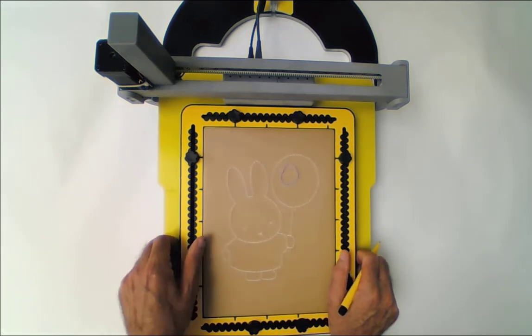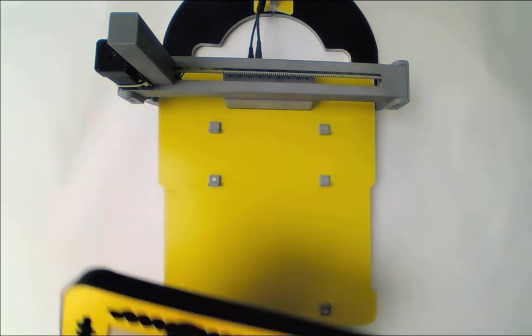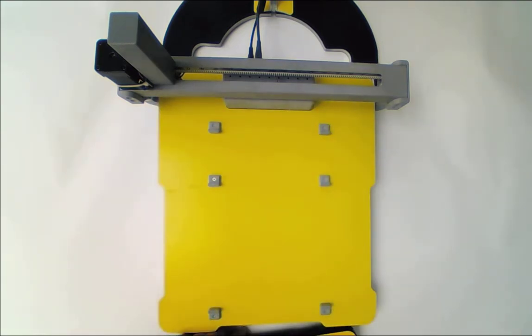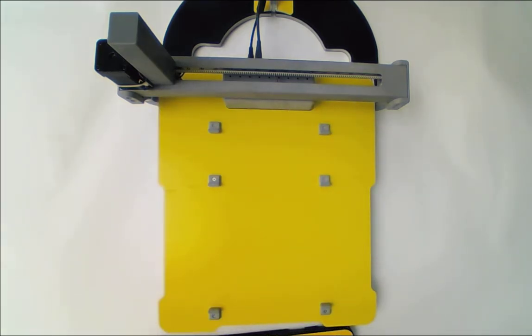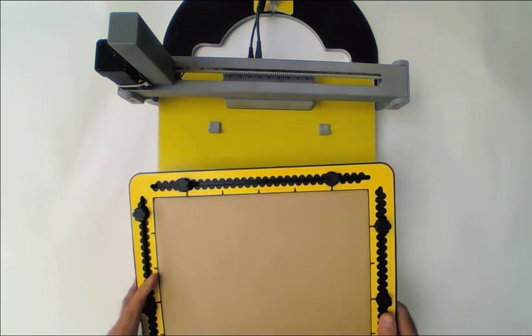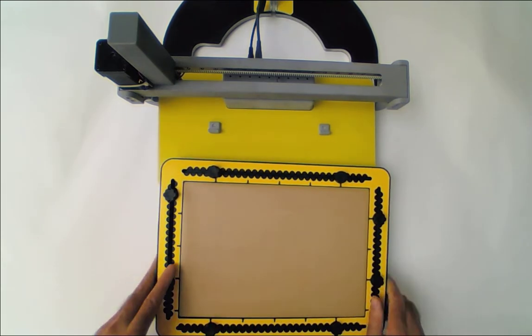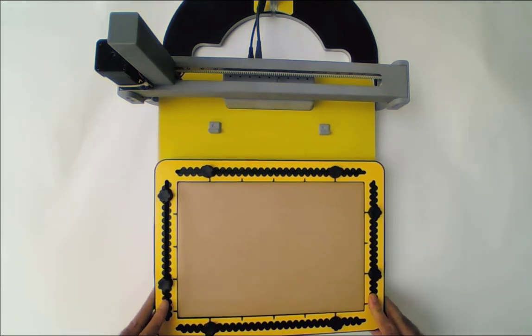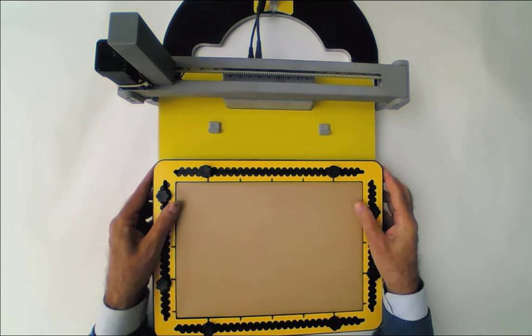And the idea is that you can then change the paper. We have some more examples to show you.